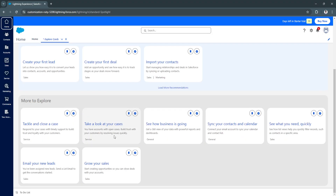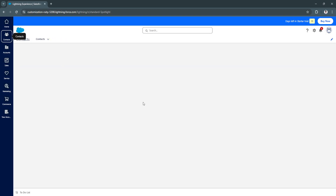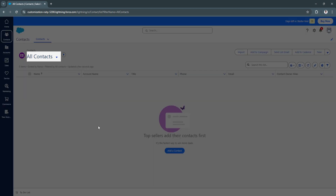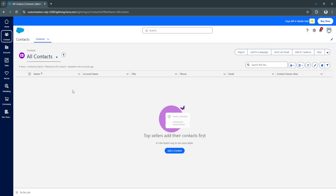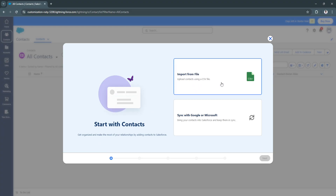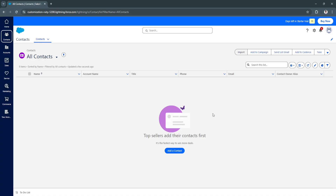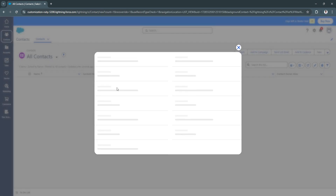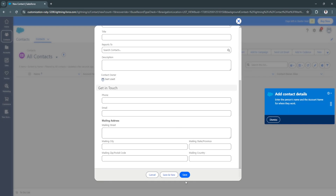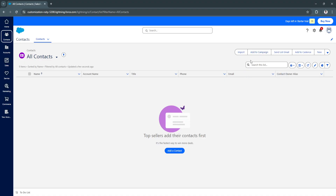Now let's move on to Contacts. Here you will see all of the contacts you have added. If you don't have any contacts yet, you can import them from a CSV file, or sync your Google or Microsoft email — all contacts from those accounts will be added to your CRM. You can also add a contact manually by clicking 'Add Contact,' filling in all the information, and clicking Save. You can also add contacts to a campaign, send list emails, add cadence, and more.